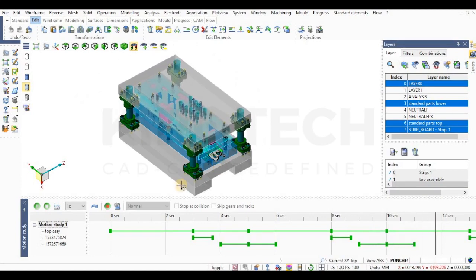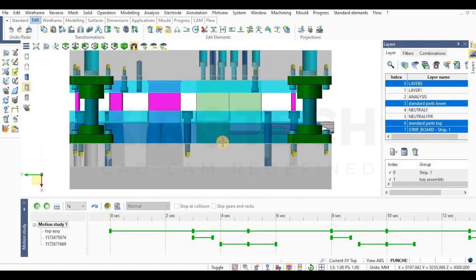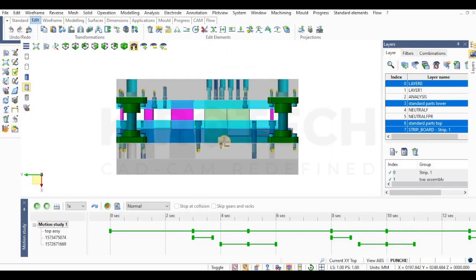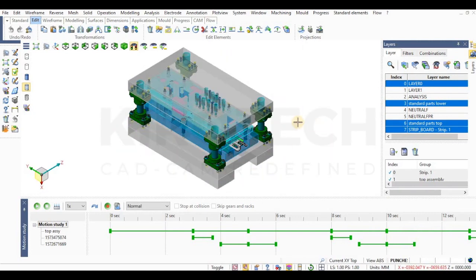In this way, with the help of motion study, we can also easily analyze our design with the actual working motion.